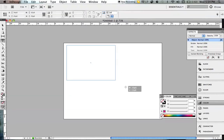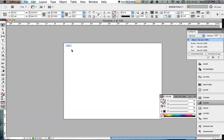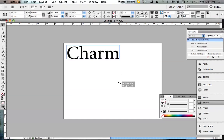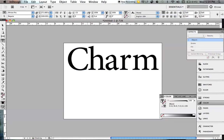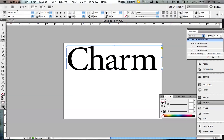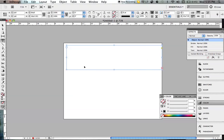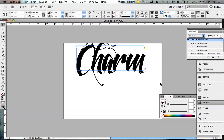I like using InDesign for everything type related — I really like to stay away from Photoshop as much as I can. So this is how I did the 3D effect on my type here.